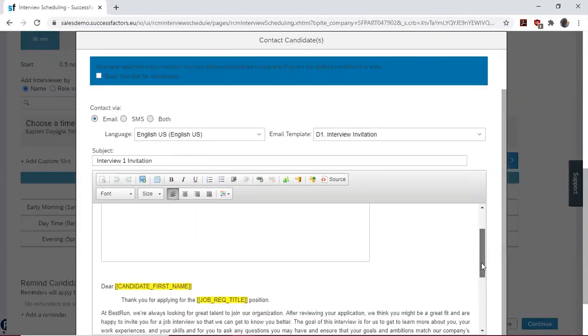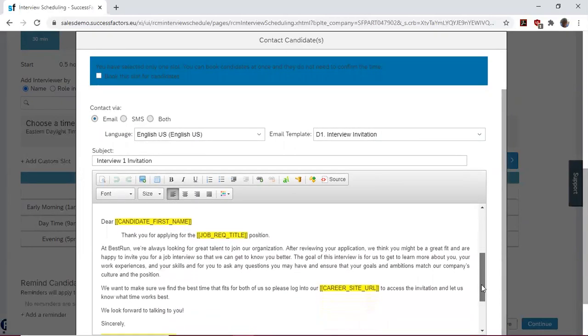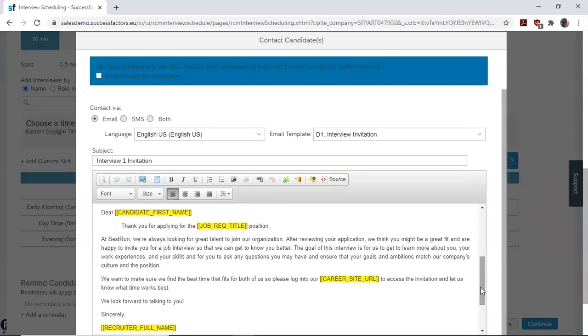So let's look at the content. This is the content of the interview invitation. That's what we have here.